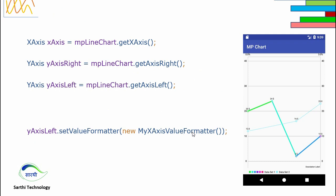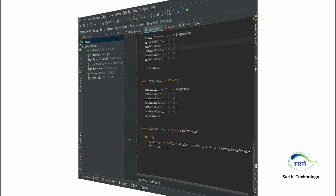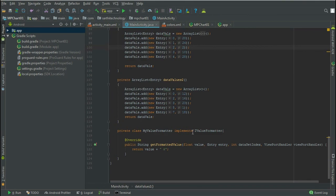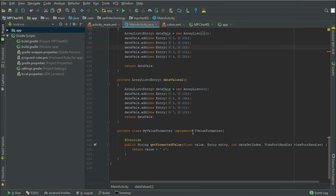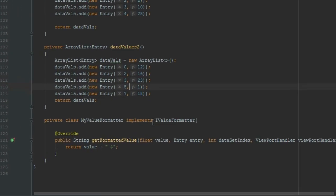So this is the theoretical part. Let's have a look in Android Studio how to do that. So friends, this is the same project that we created in the last video. Let's have a look how to format the axis value.